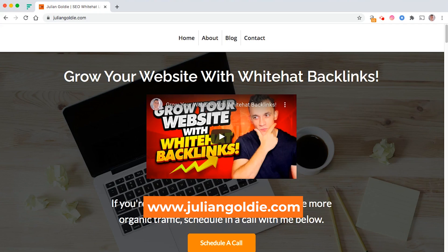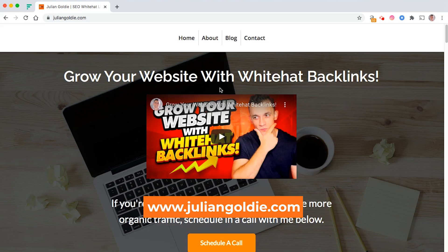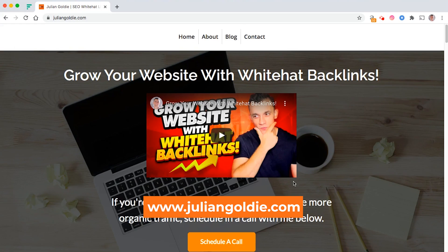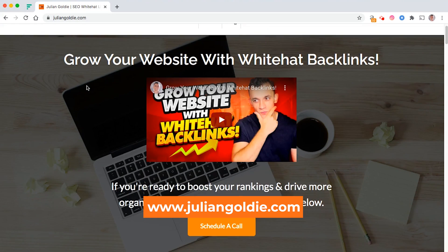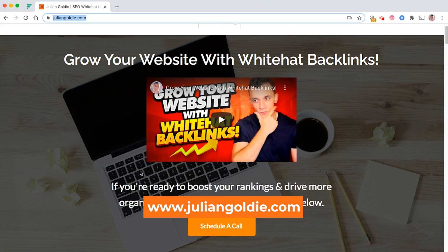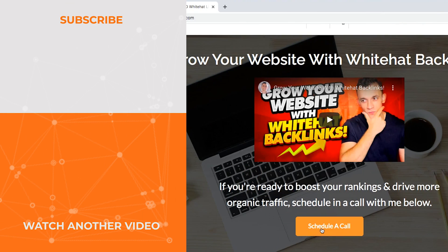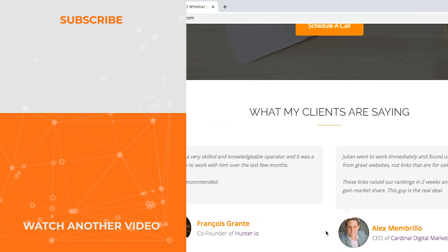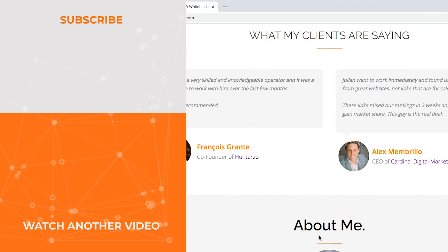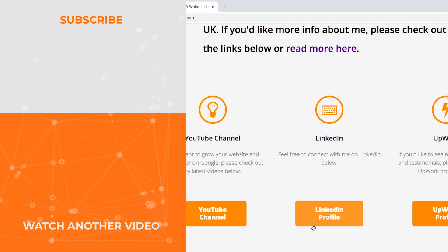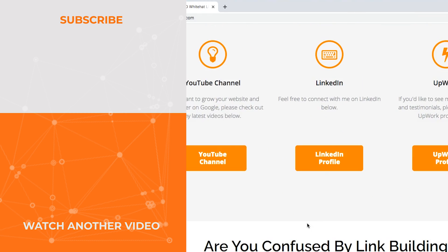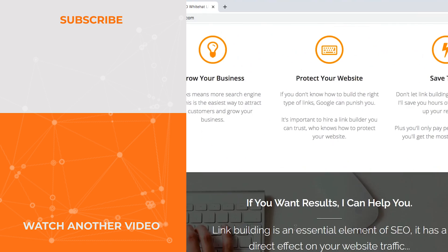I actually have a link building agency that helps my clients build backlinks to their site and increase their rankings and drive more organic traffic. If you're interested, feel free to go to juliangoldy.com and schedule in a call. I'll be happy to help and we can have a conversation about how to grow your site with link building and SEO. Thanks for watching guys.